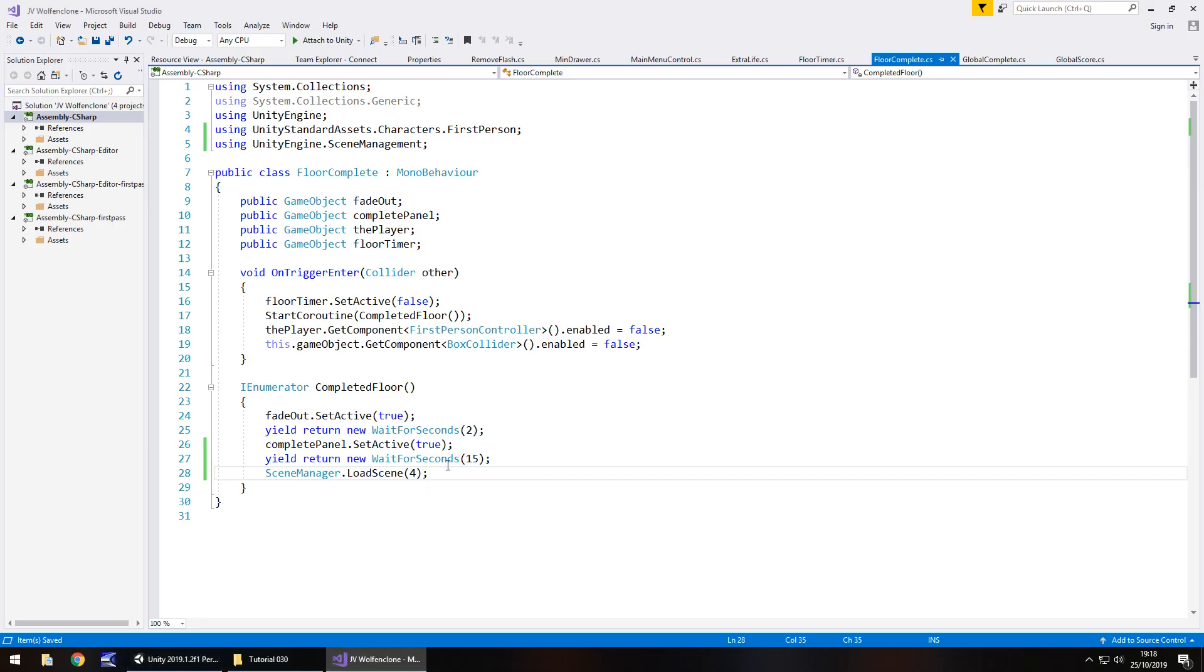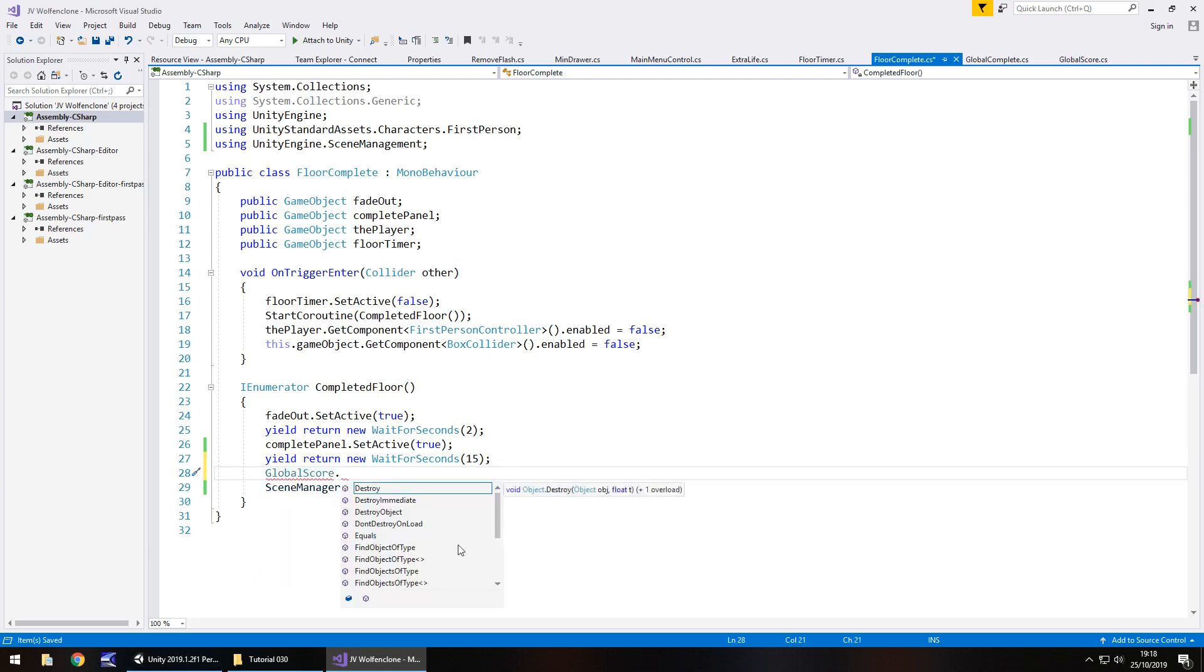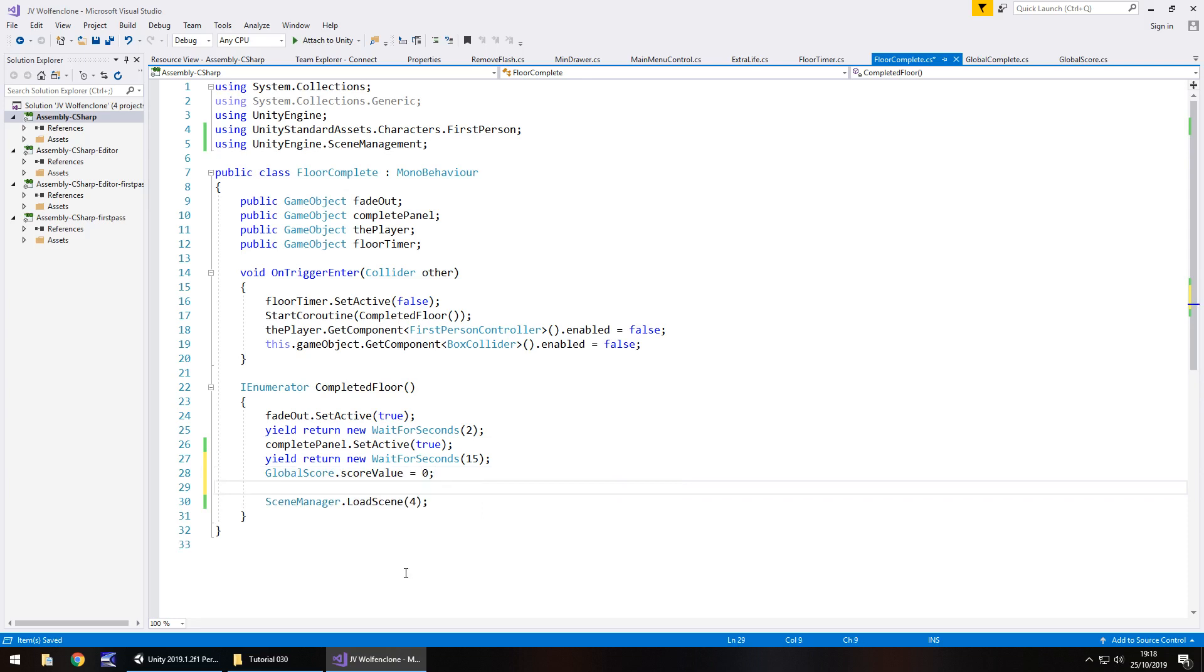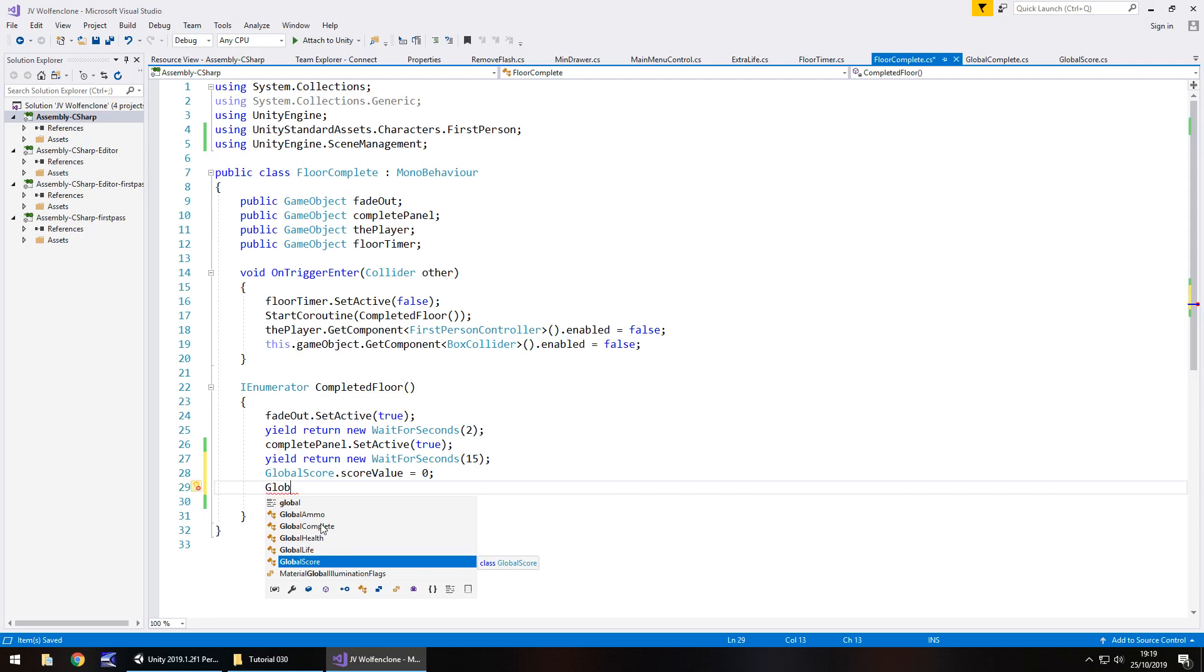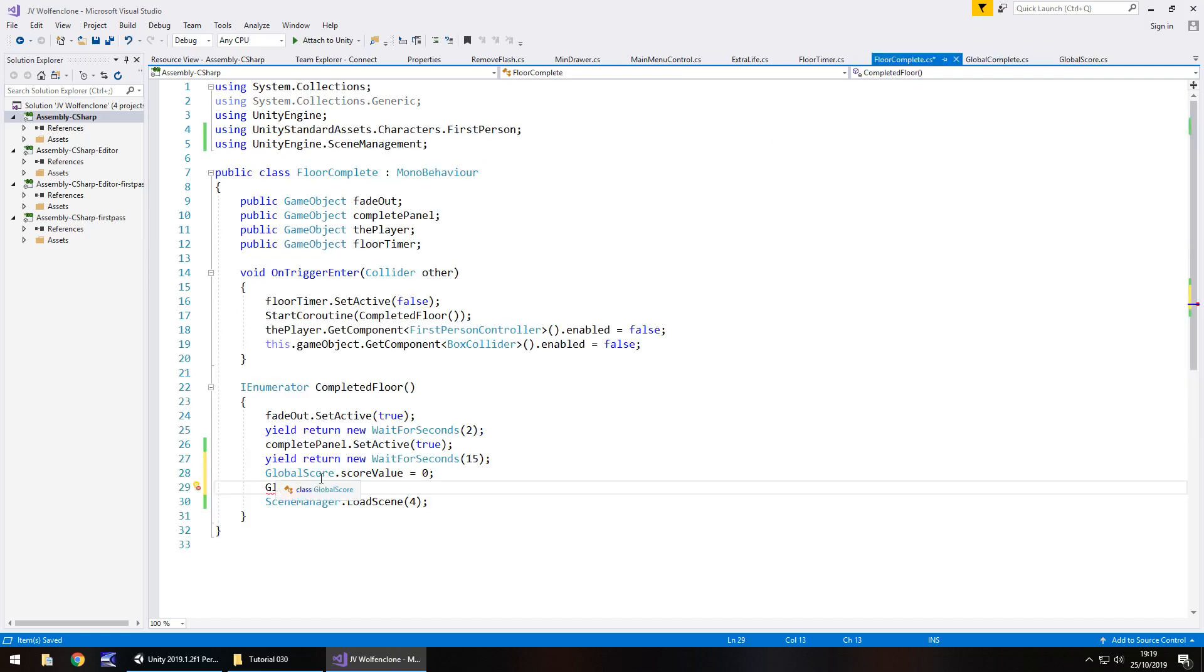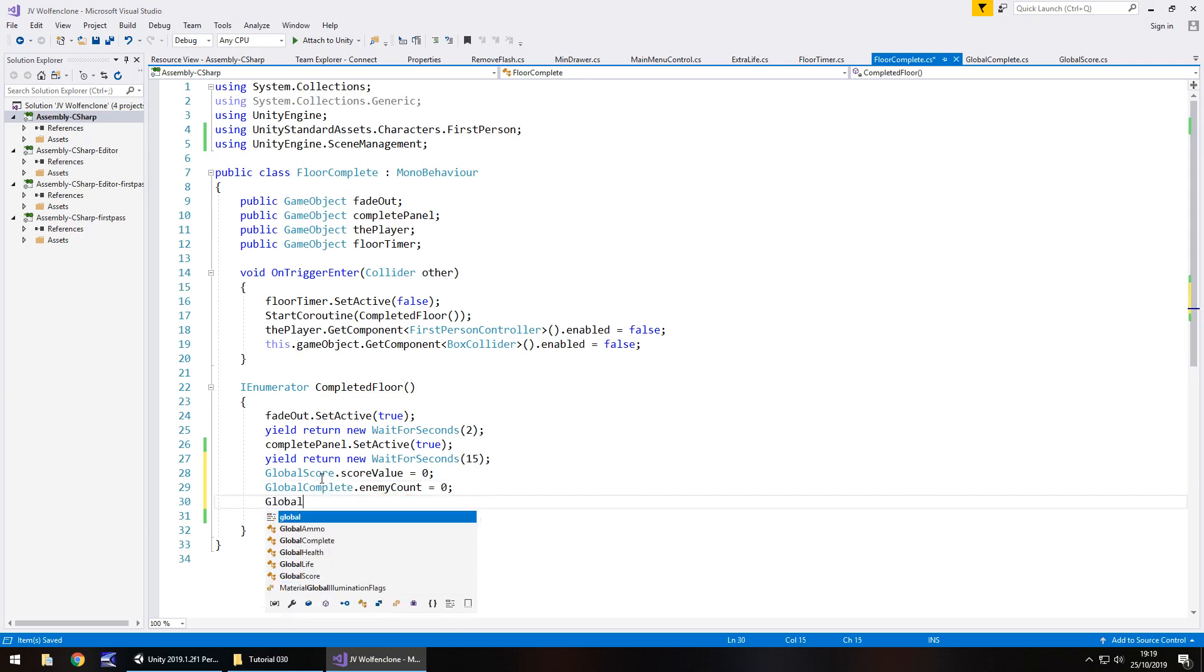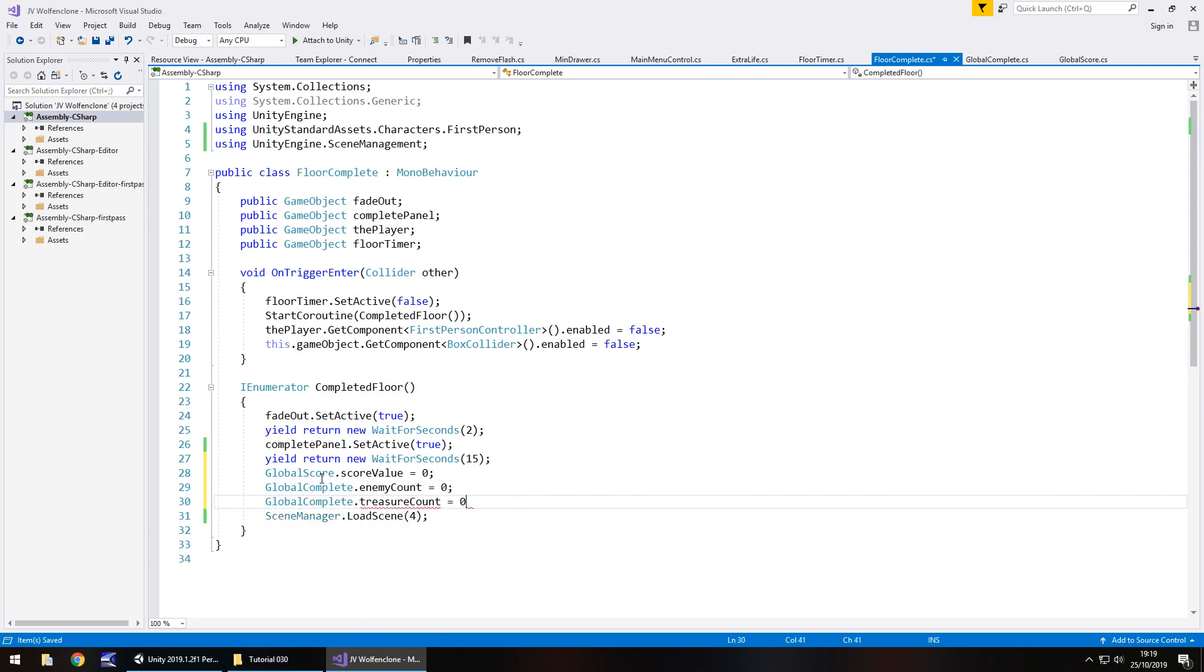And it is GlobalScore.scoreValue equals zero semicolon and we're also going to need to reset the treasures and the enemies. So GlobalComplete, which one is it? Do you know what I can't remember, is it global complete that has it in? It is. So we need to reset the enemy count and treasure count. So GlobalComplete.enemyCount equals zero just so we have the score set for the next level. And same with GlobalComplete.treasureCount equals zero semicolon and save.